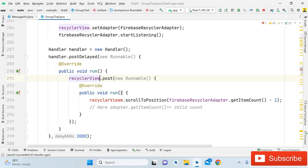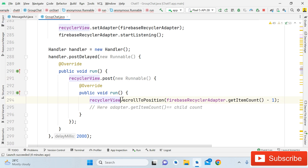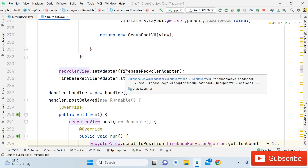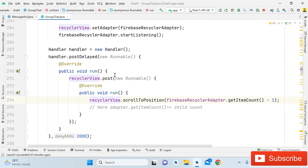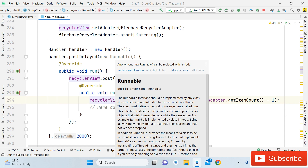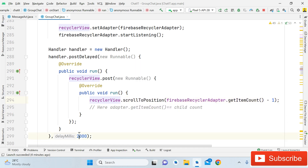Now when you run the application, whether you open the message activity or the group chat activity, you will see that the last message is already visible on screen — the user doesn't have to scroll down every time. You can also increase or decrease the handler delay time so the scroll happens in just one second, or you can use an alert dialog to show that messages are loading. The basic feature is auto-scrolling to the bottom to show the latest message.